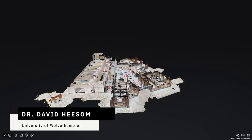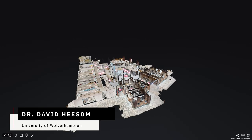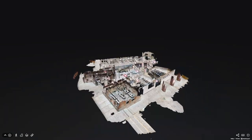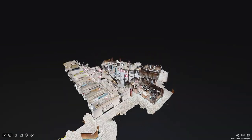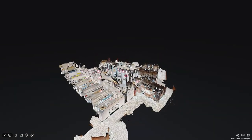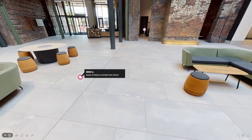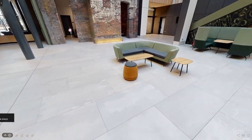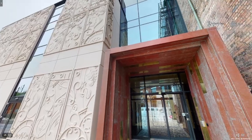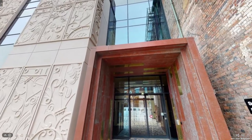Springfield campus is built on a site in the city centre in Wolverhampton. One of the great things about building this building and having this construction project on our own campus was we were able to take students for visits to the campus.